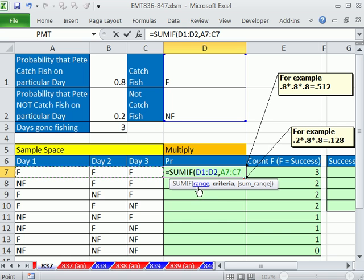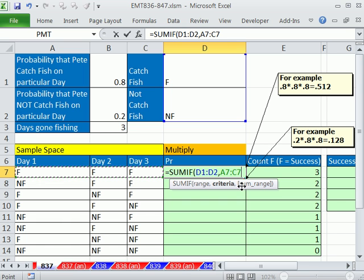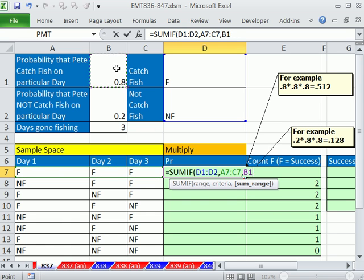Now the range argument in SUMIF cannot handle arrays, but the criteria can. An array just means I'm giving it more than one item. Comma, and then the sum range is this.